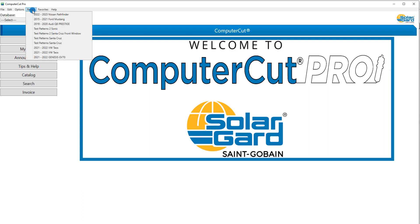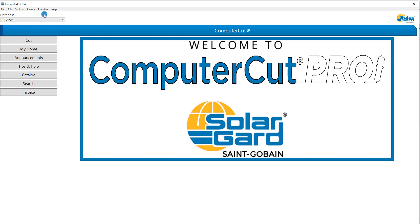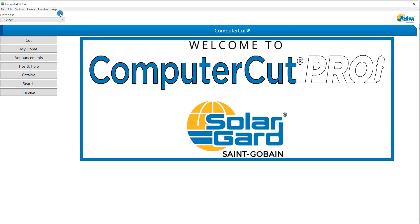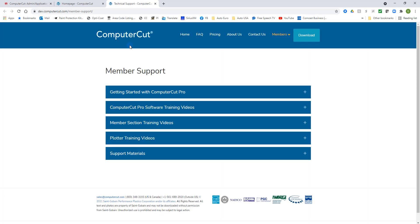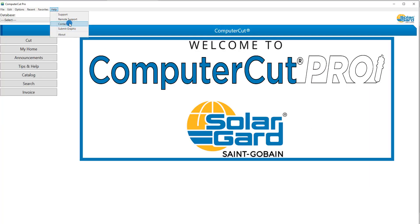Next is Recents, where this lists the recent vehicles that you might have pulled up. And your Favorites — which in this case we don't have any — but it's basically like a bookmark. Where if you have certain vehicles that you do over and over again, you can save them so that you don't have to go through the selection process. And the Help menu has changed. You can click on the Support link and that will take you to the Support section of the Computer Cut website.